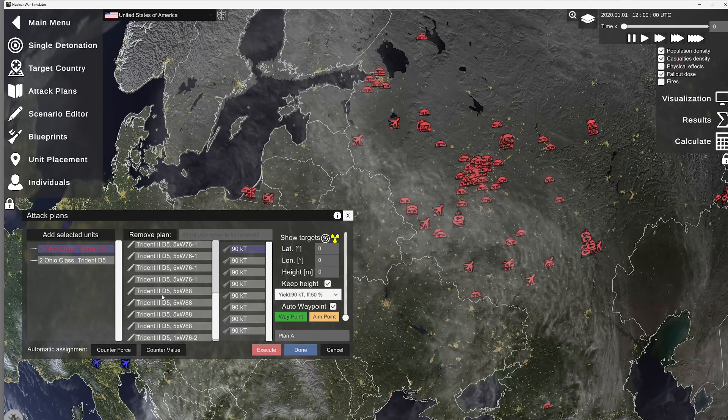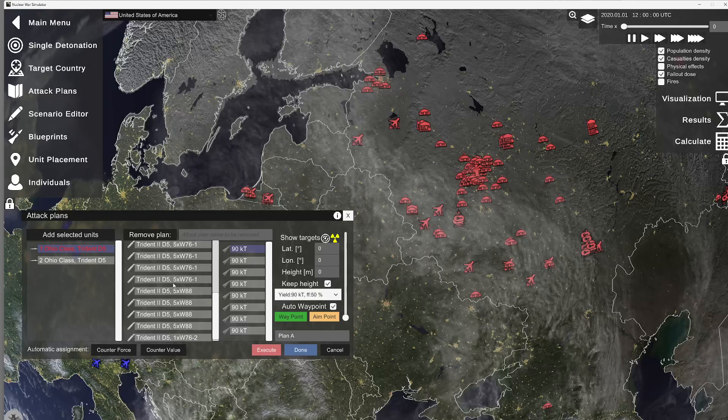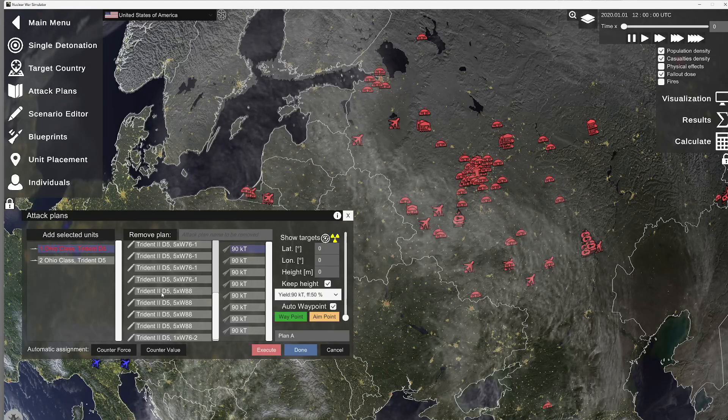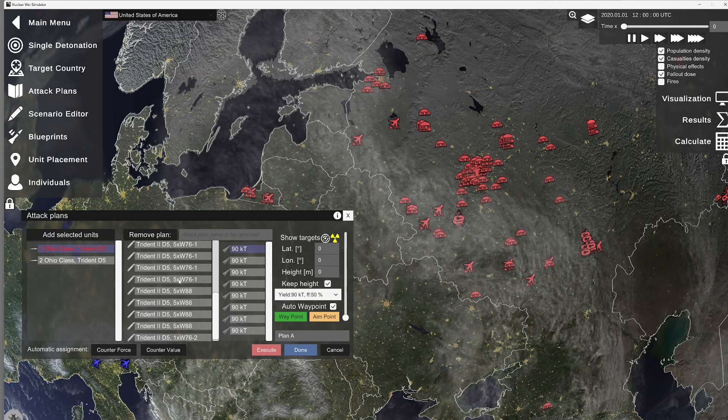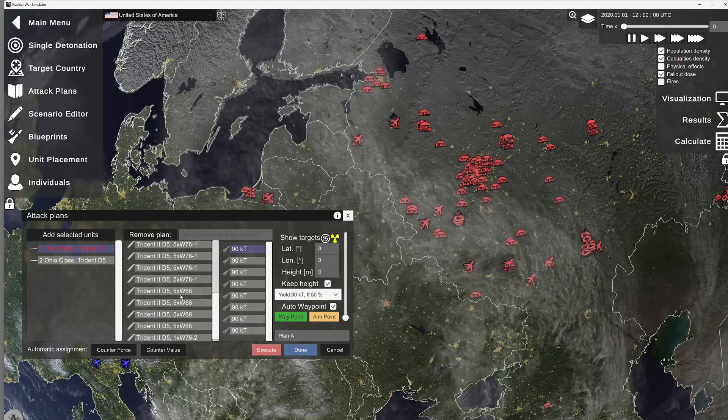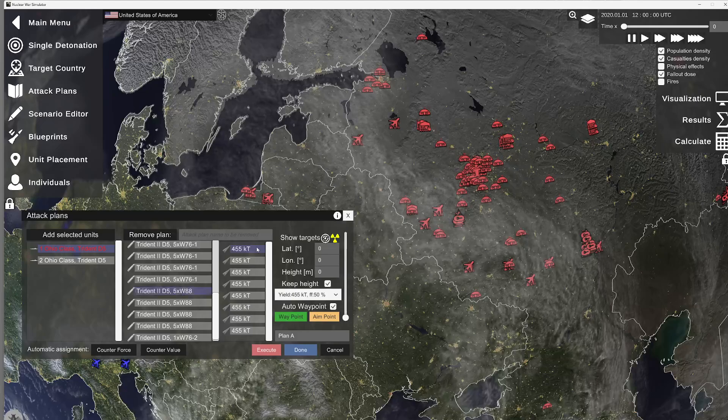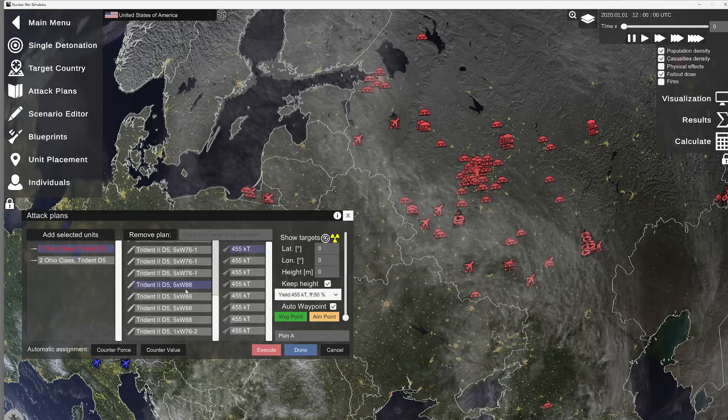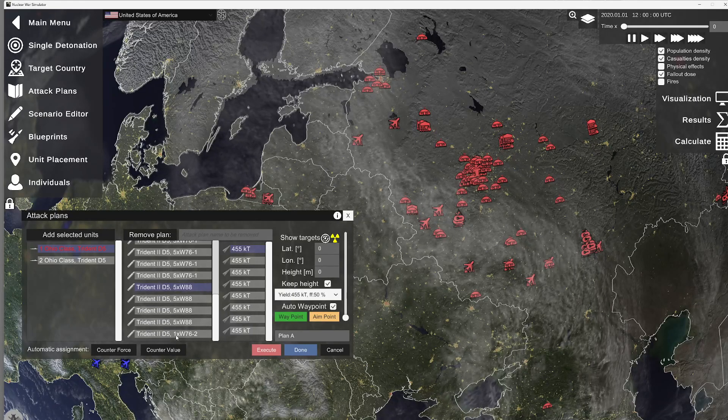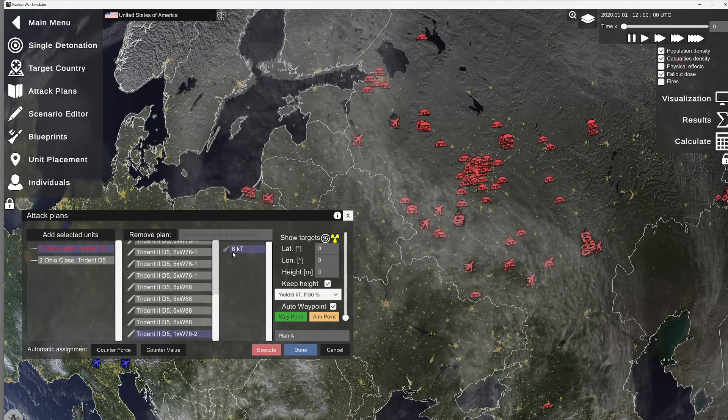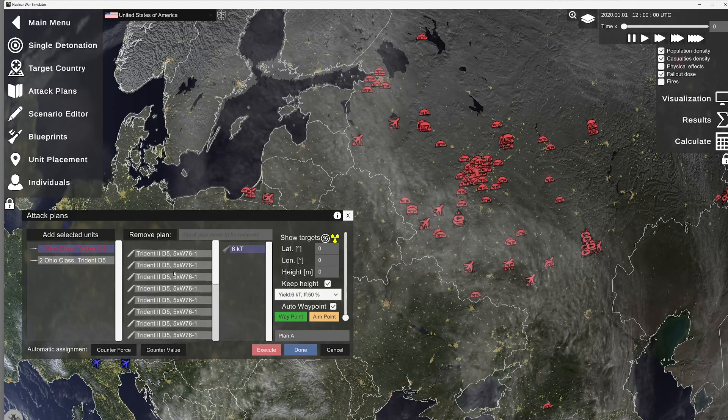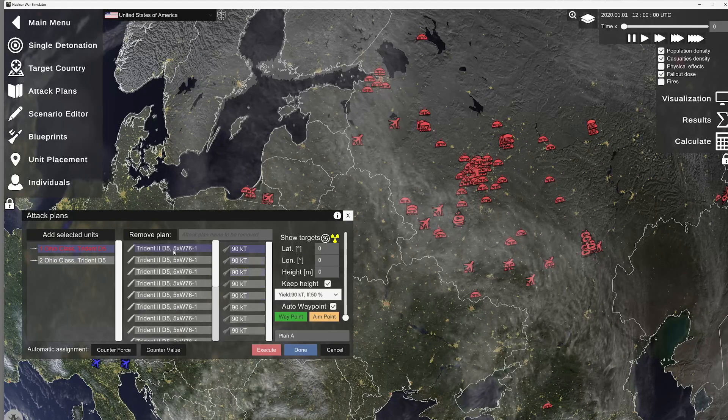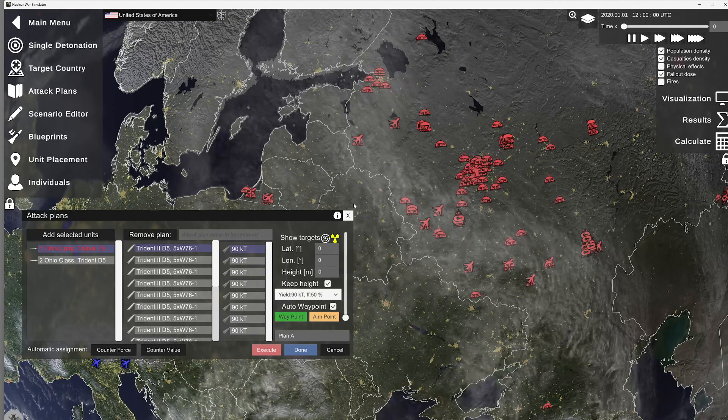There's two missile types. Well, technically three. So they have the W-76, which is 90 kiloton. The W-88, which is 455 kiloton. And they also have one low-yield 6 kiloton weapon. So, how do you start setting targets?